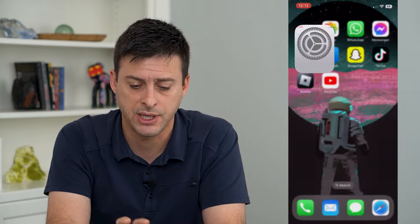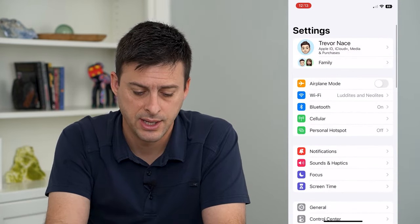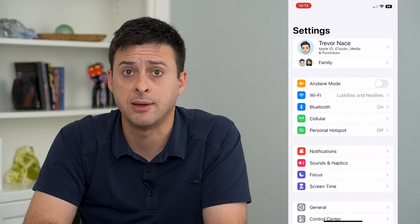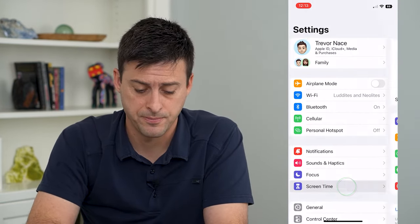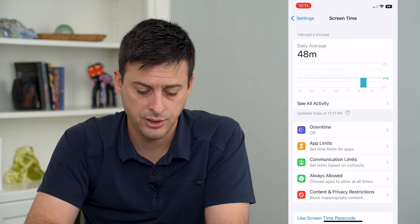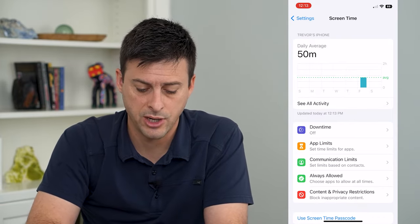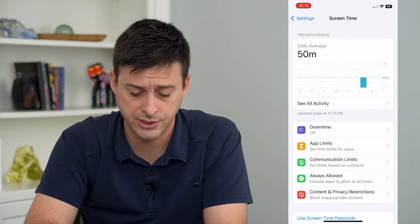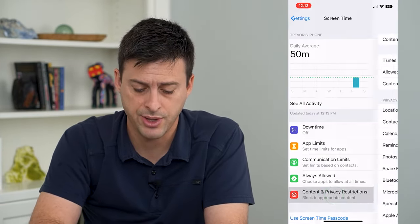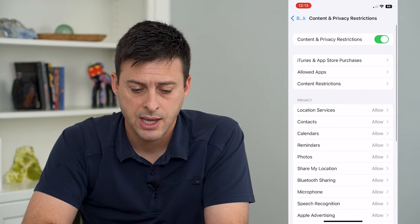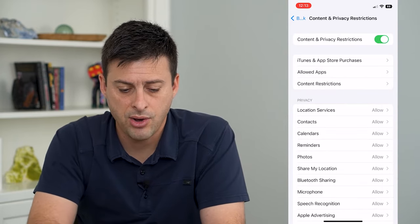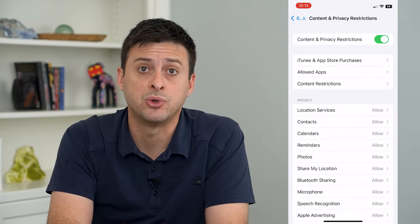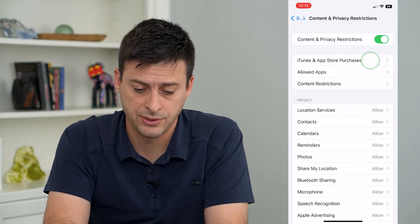Let's hop into our settings and we will tap Screen Time at the very bottom. On here, you can see towards the bottom Content and Privacy Restrictions. Tap on that and then tap on iTunes and App Store Purchases.